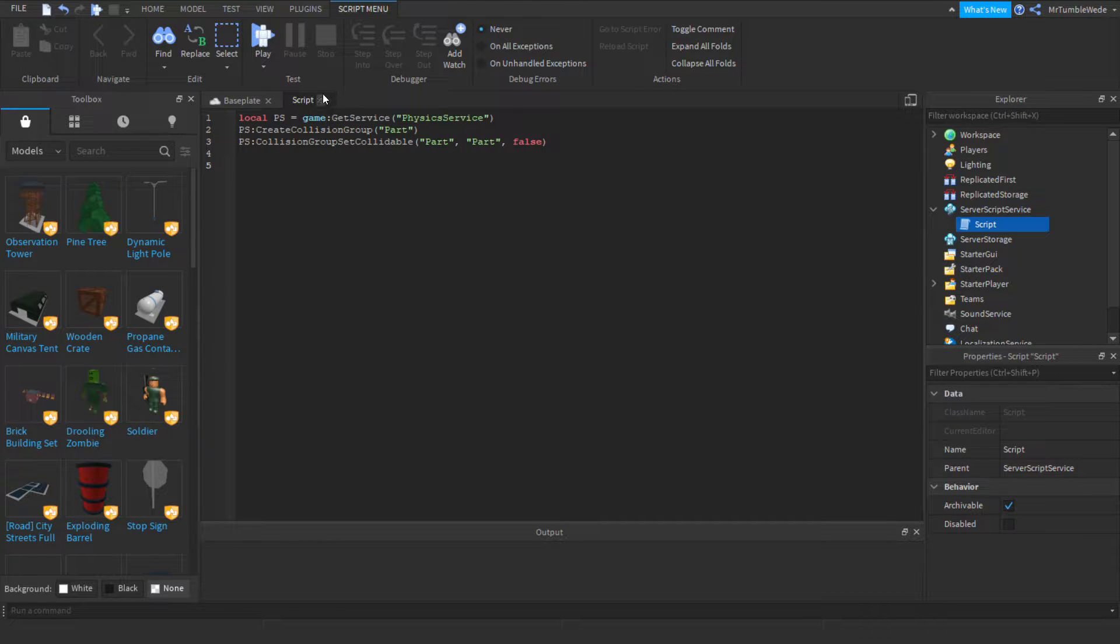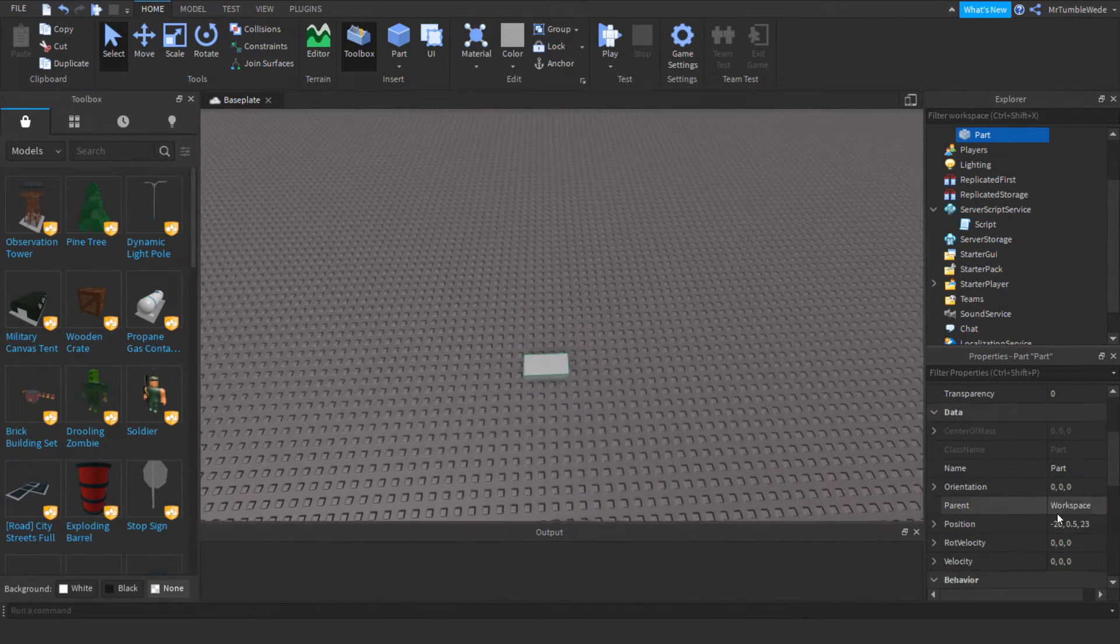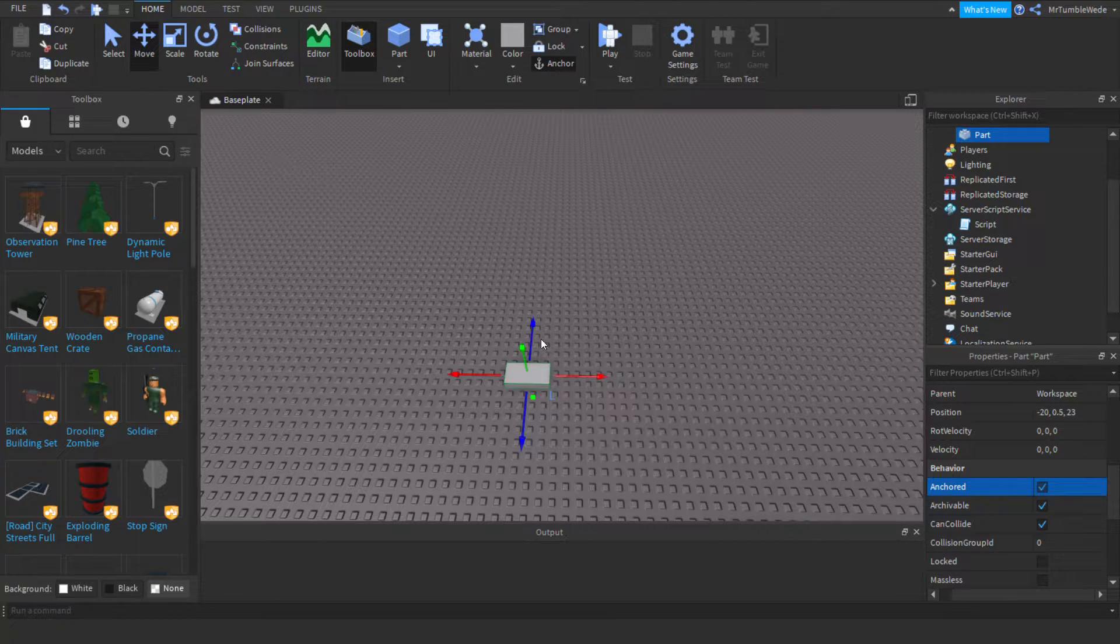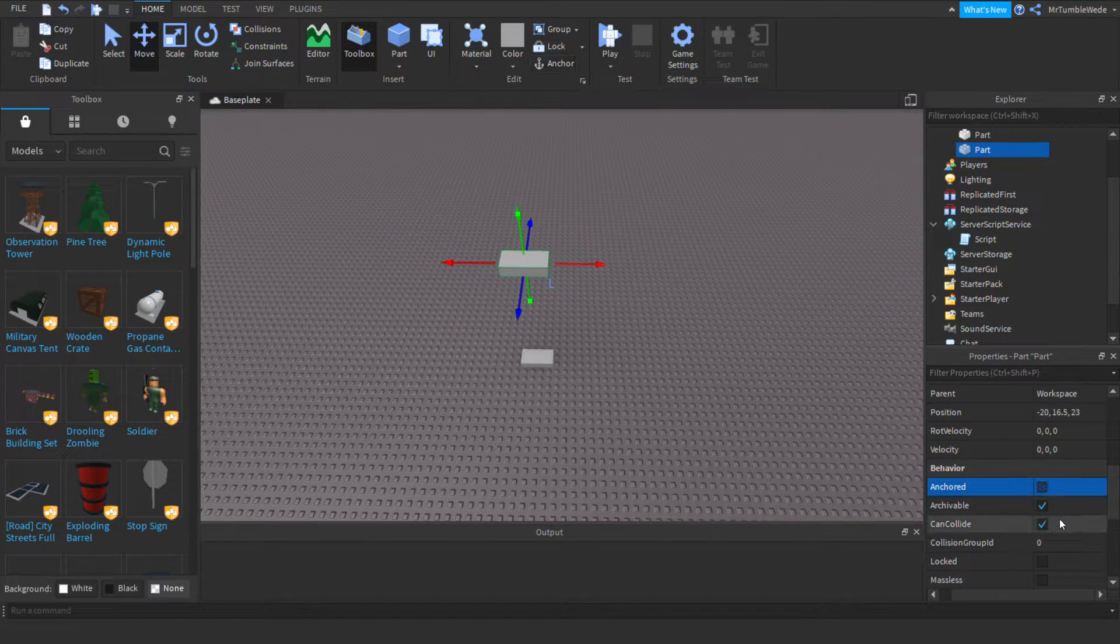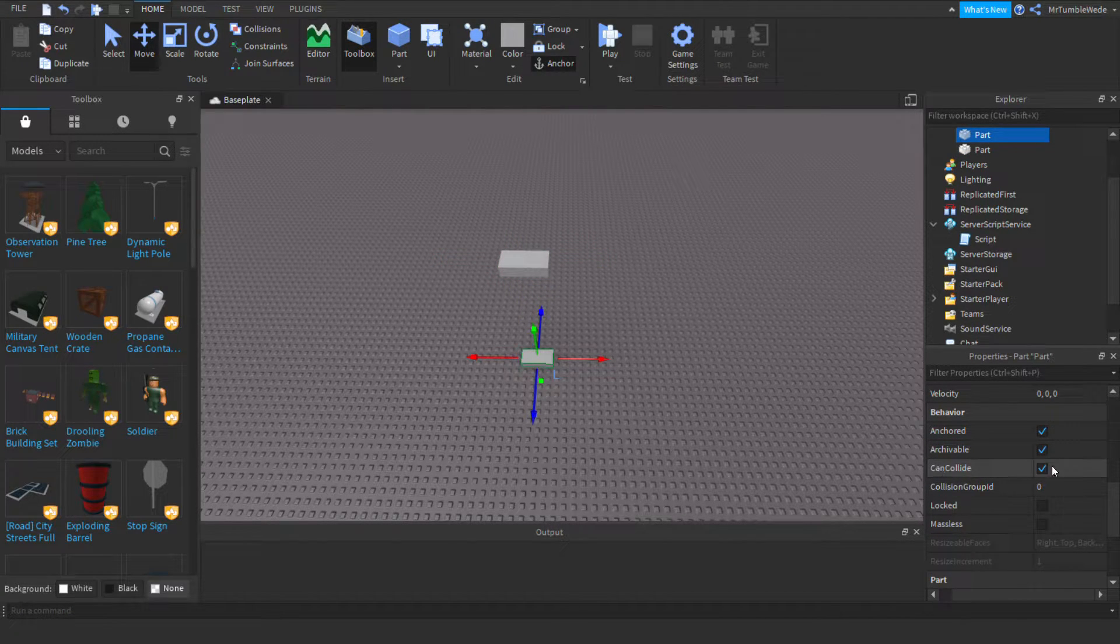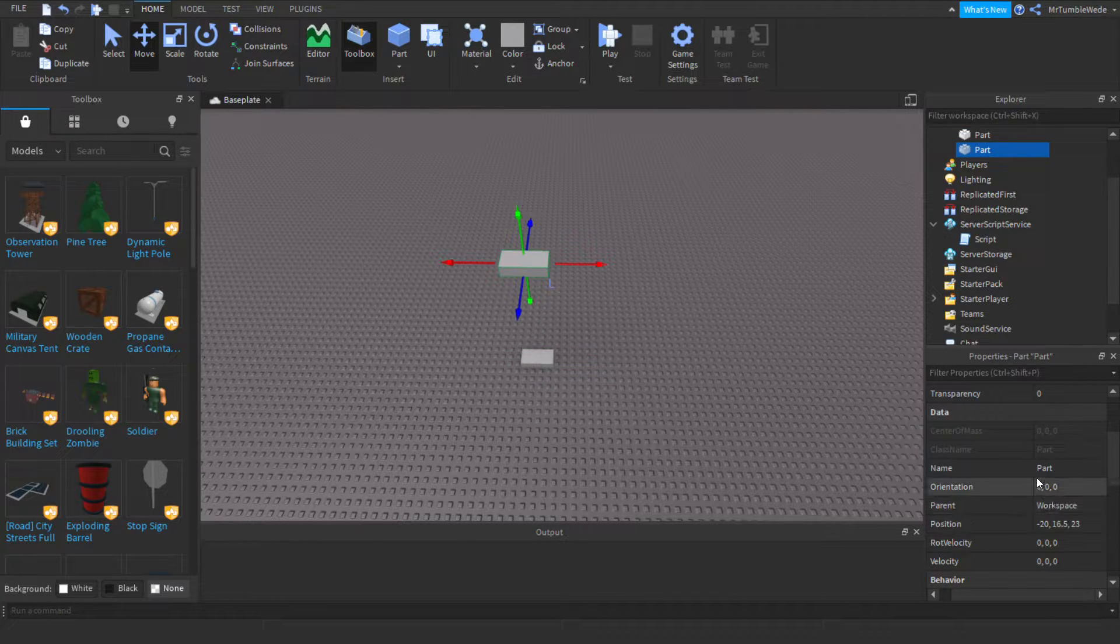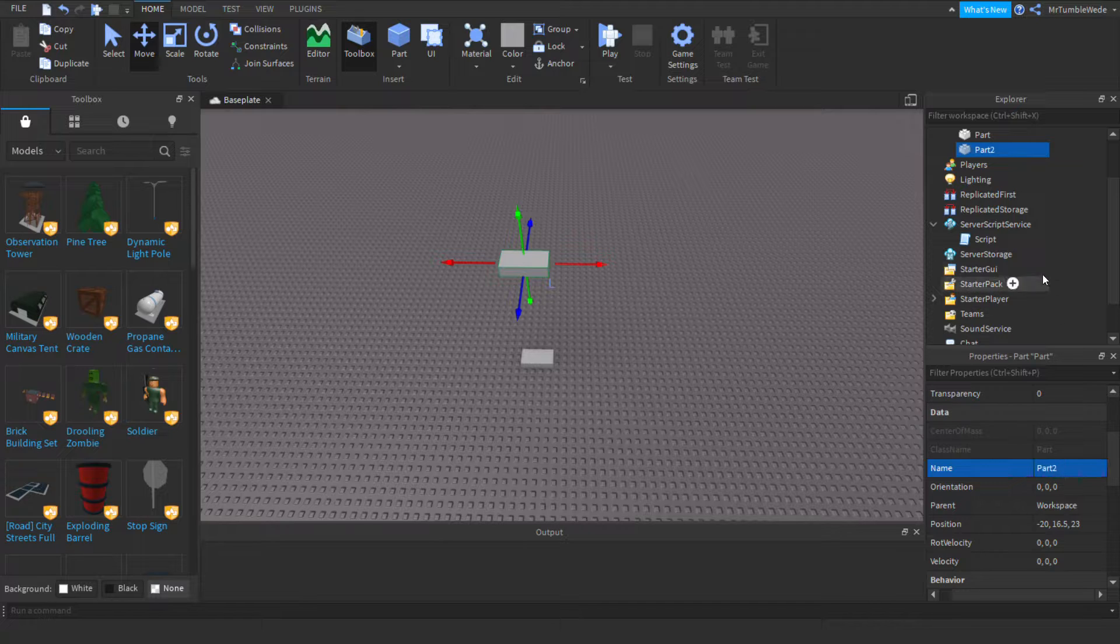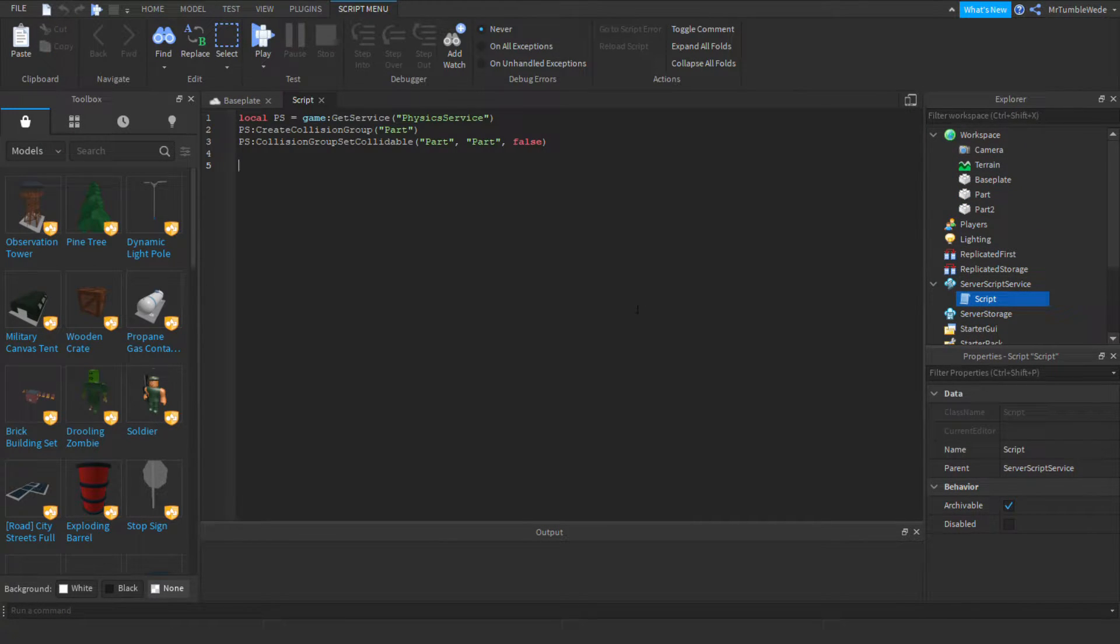You want to add in a part, I guess. Let's make two parts. Okay, I'm just gonna make this one anchored. I'm gonna make this one not anchored. And I'm gonna make it toward there, both can collide. As you can see, they sent the can collide to true. So, let's just call this part two. Now we got part and part two. So, now we want to put these into a collision group.